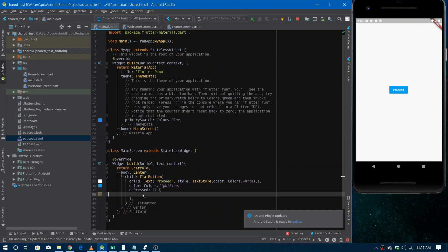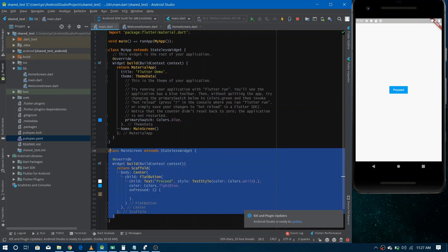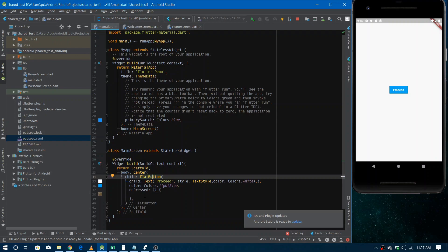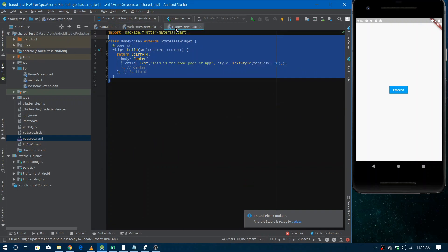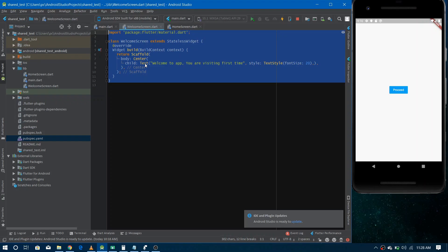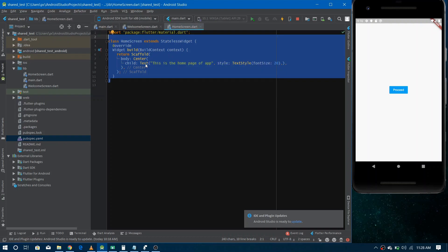Now let's implement this using shared preferences. We basically have three different screens in our application. The first is a main screen — think of it as a splash screen — with a flat button at the center. When the user taps the button, we navigate to either the second screen, which is a welcome screen, or the third screen, which is the home screen. We show the welcome screen only to users visiting the application for the first time; returning users go directly to the home screen.